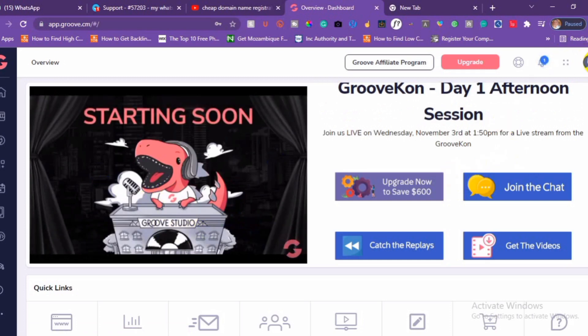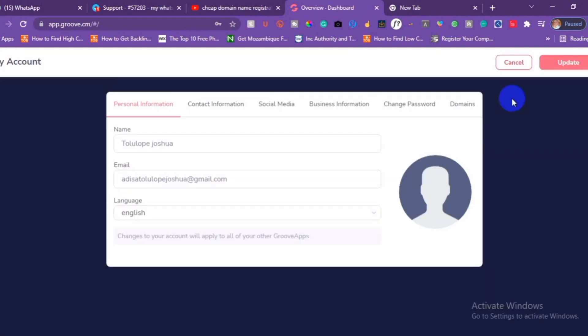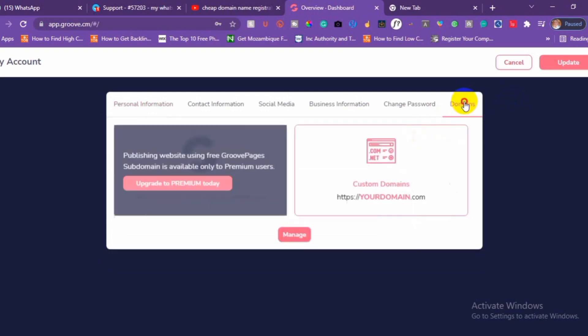The next step is to click on My Account and then click on Domain. If you are using the free version of the Groove plan, you won't be able to use a subdomain to publish your Groove page unless you are a premier user.